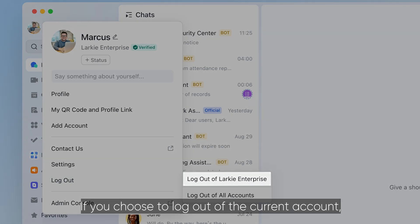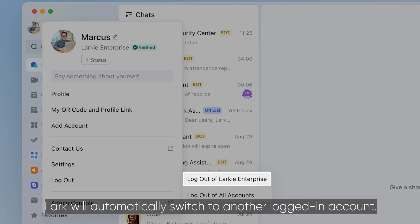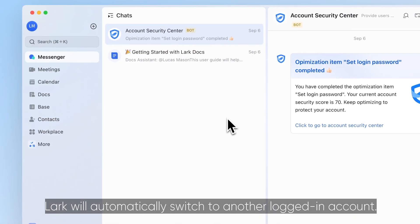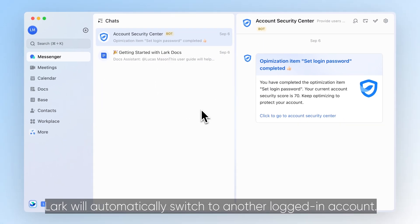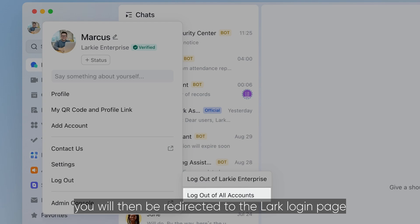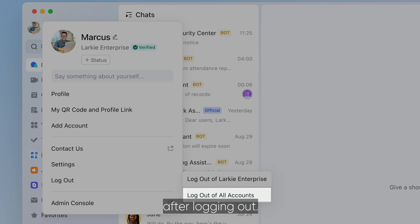If you choose to log out of the current account, LARC will automatically switch to another logged-in account. If you select log out of all accounts, you will then be redirected to the LARC login page after logging out.